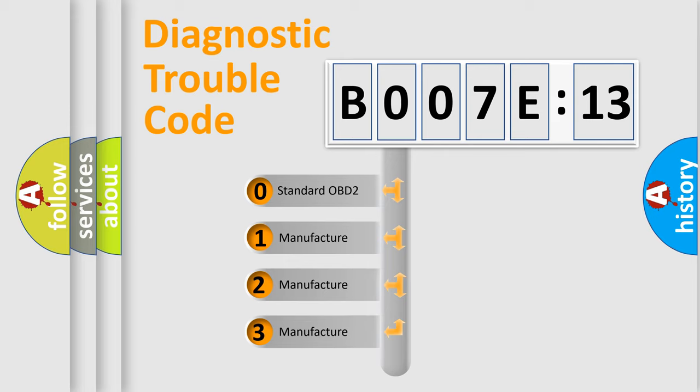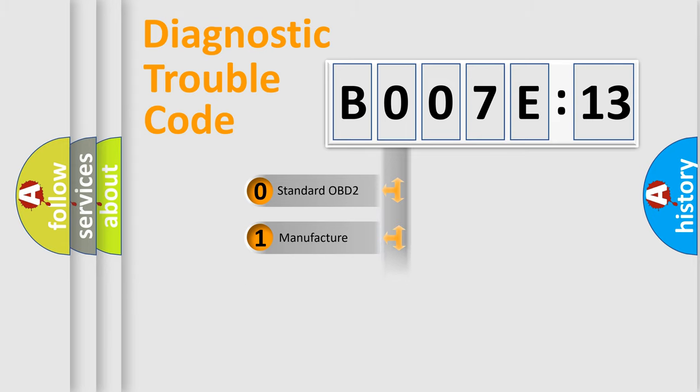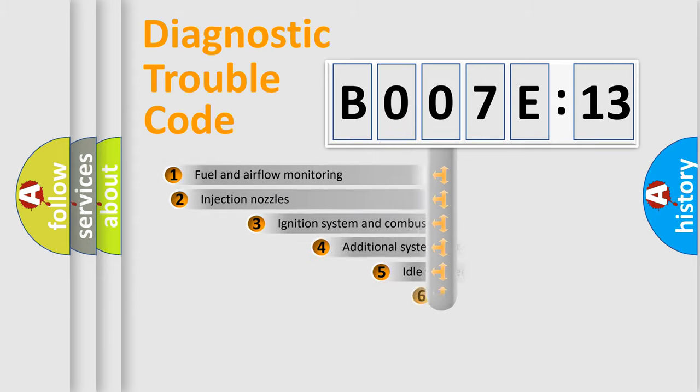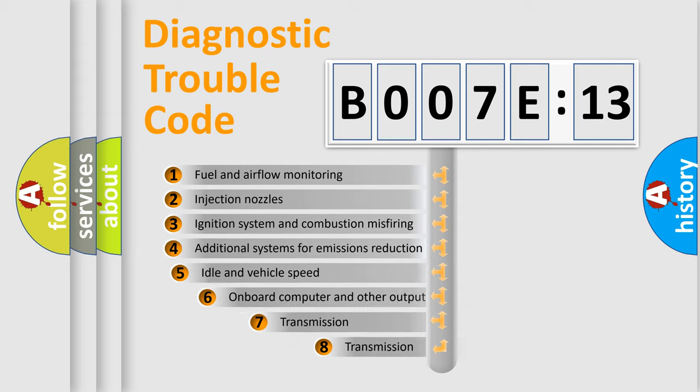If the second character is expressed as zero, it is a standardized error. In the case of numbers 1, 2, or 3, it is a more prestigious expression of the car-specific error.